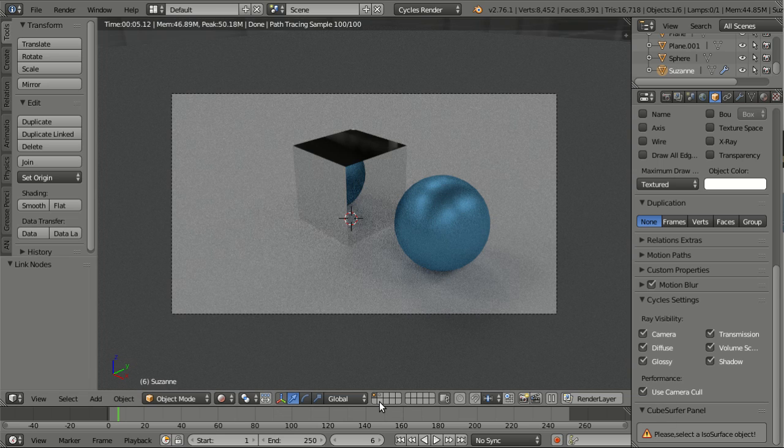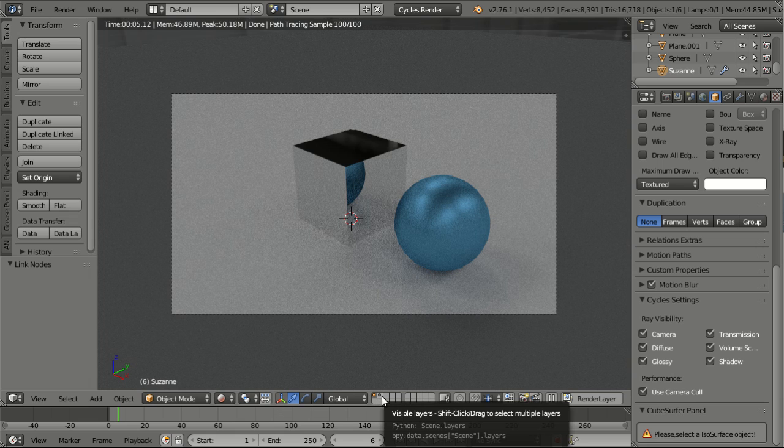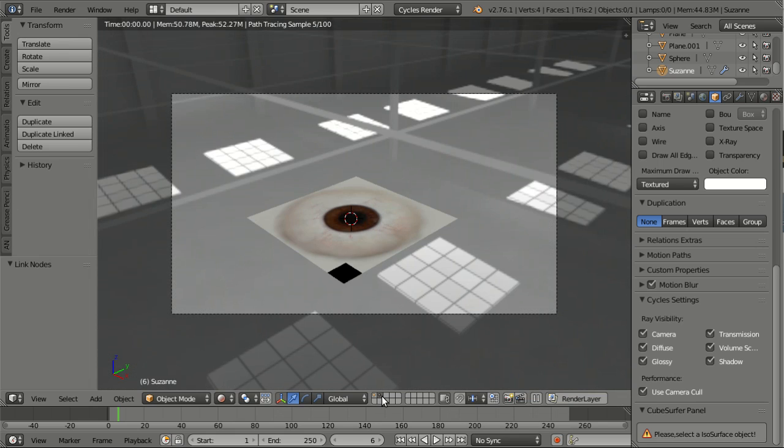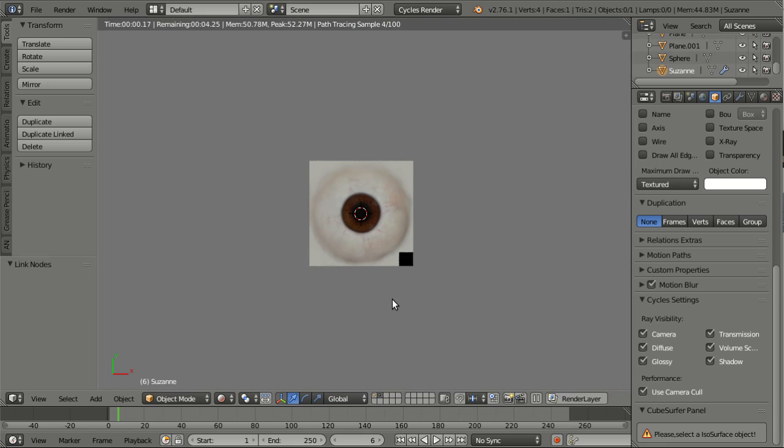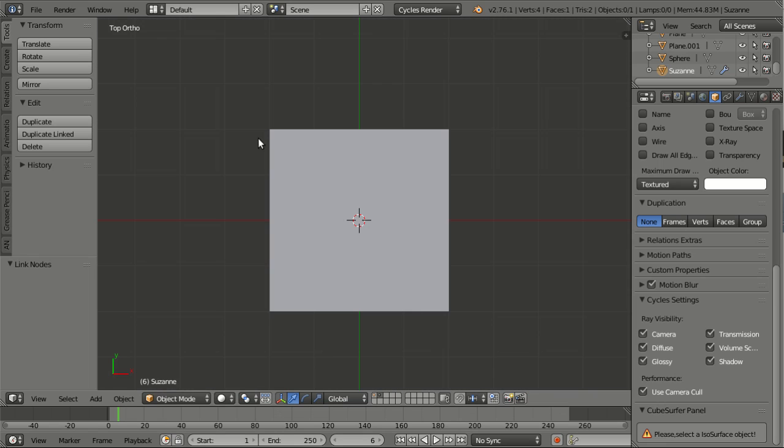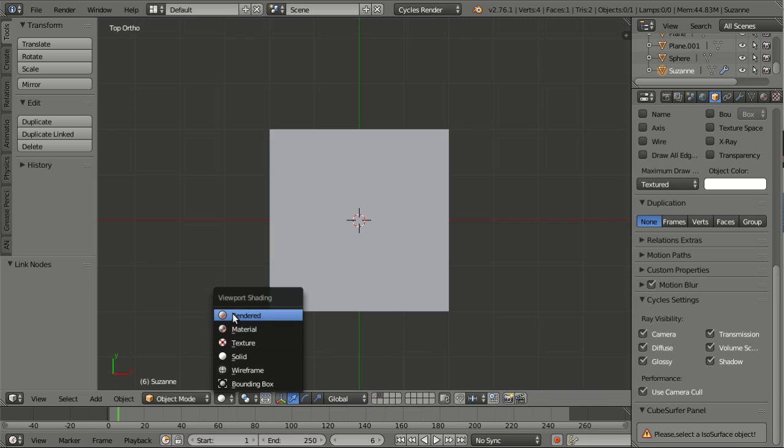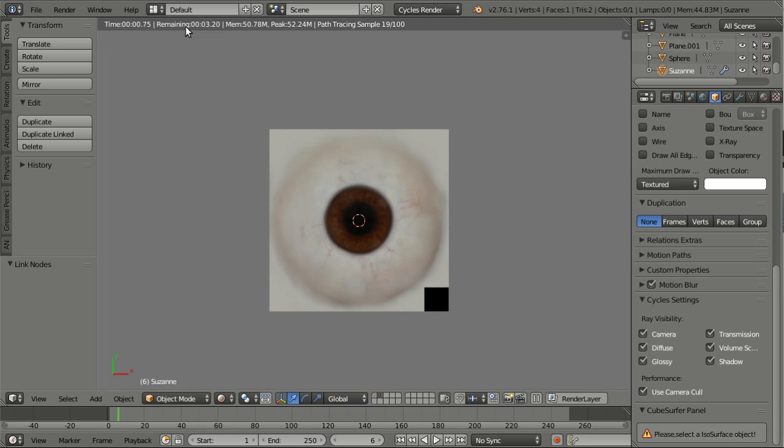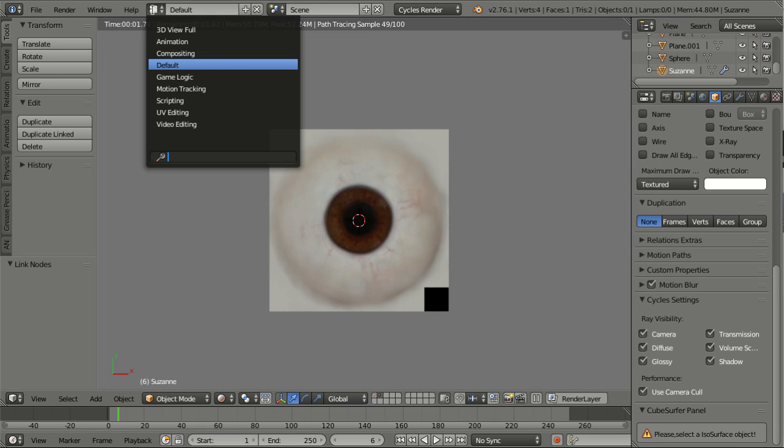And the last thing I'd like to show you in this part are the new options for the image textures. And for this I have a plane here, very simple plane. It uses an emission shader and it has a simple image texture.